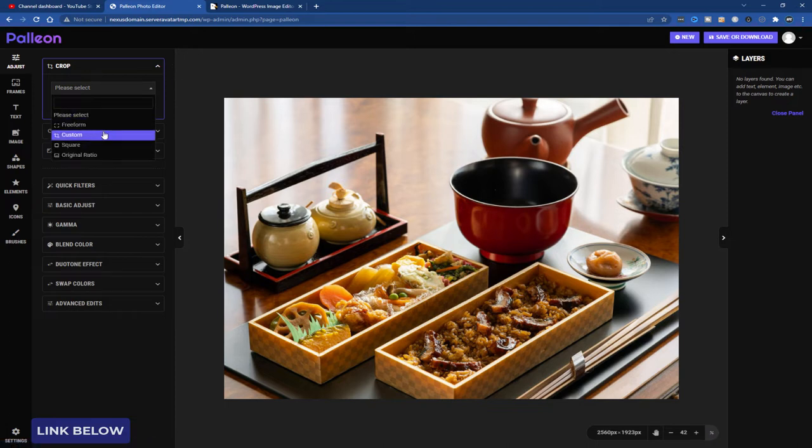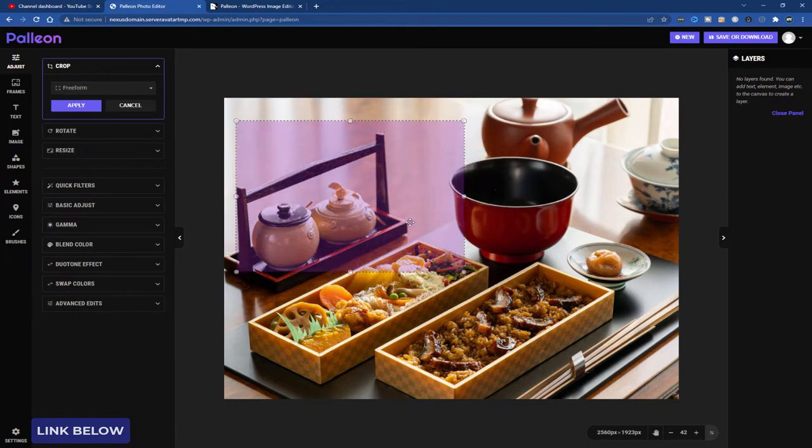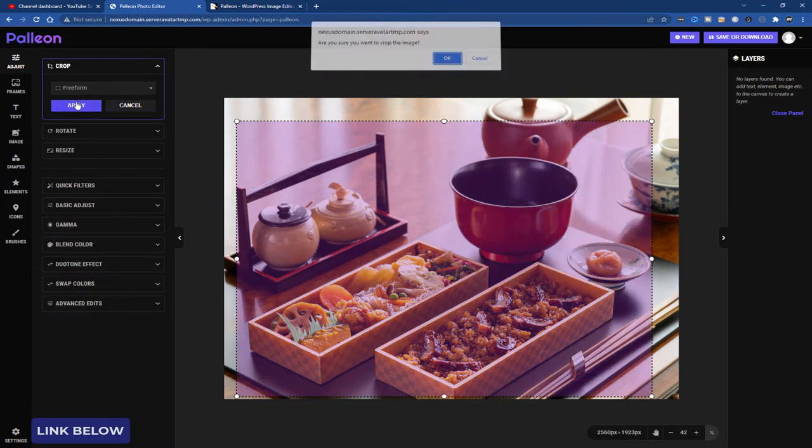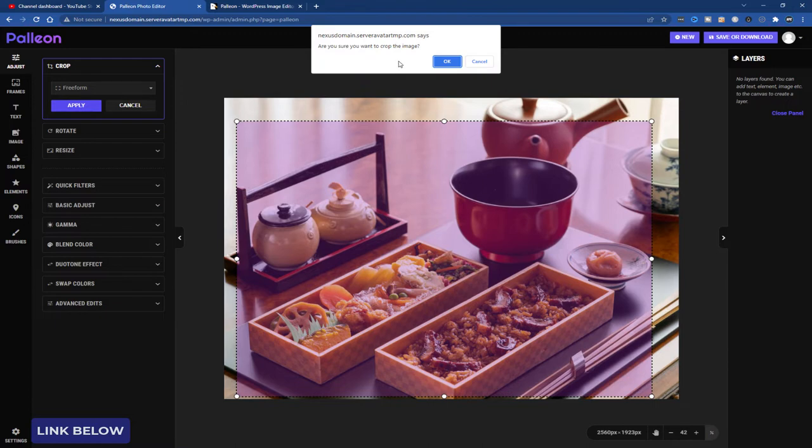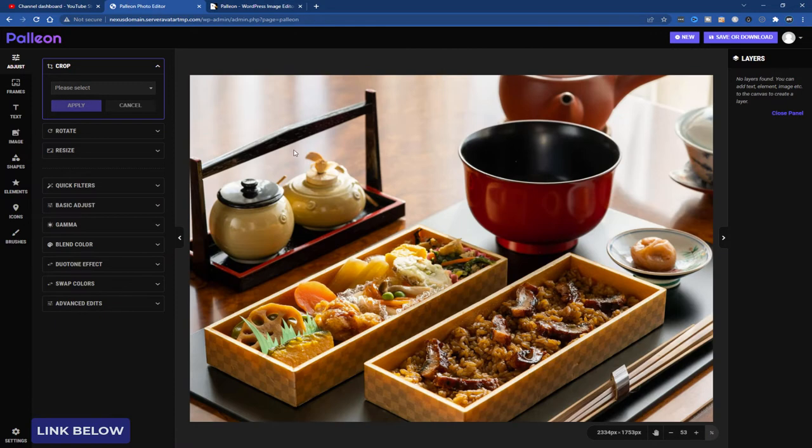I'll go to free form. And I want to crop just this part here. I want to take out the other bits. So I've done free form. Click apply. Are you sure you want to crop the image? Yes. And there you go. The image is cropped.